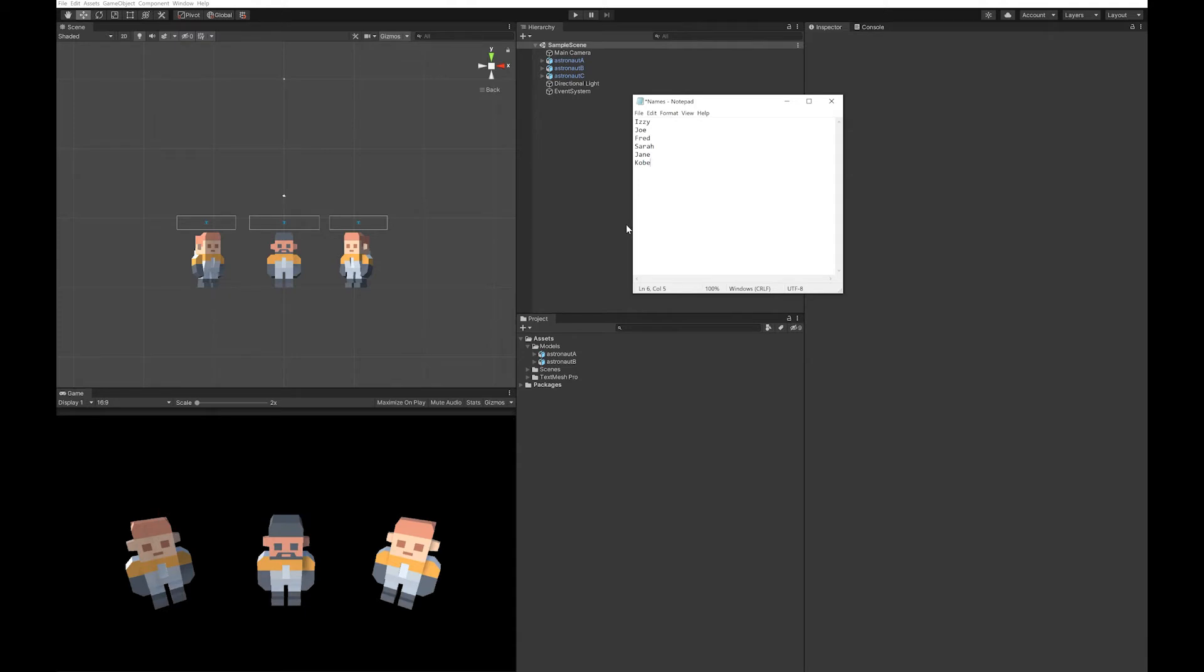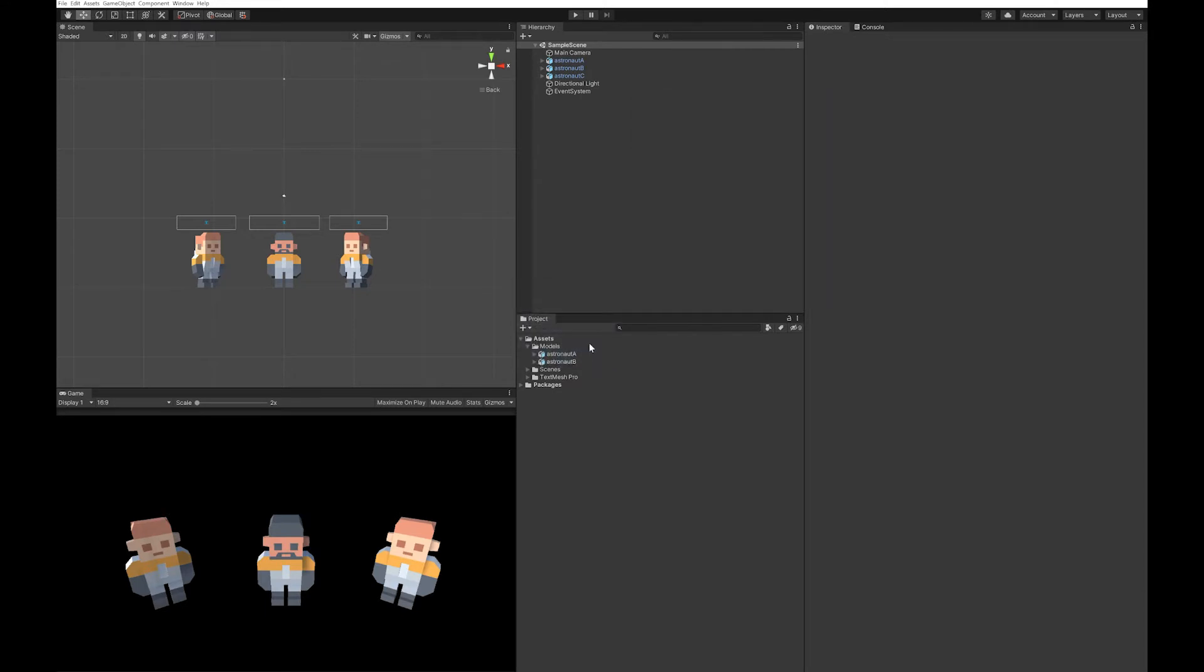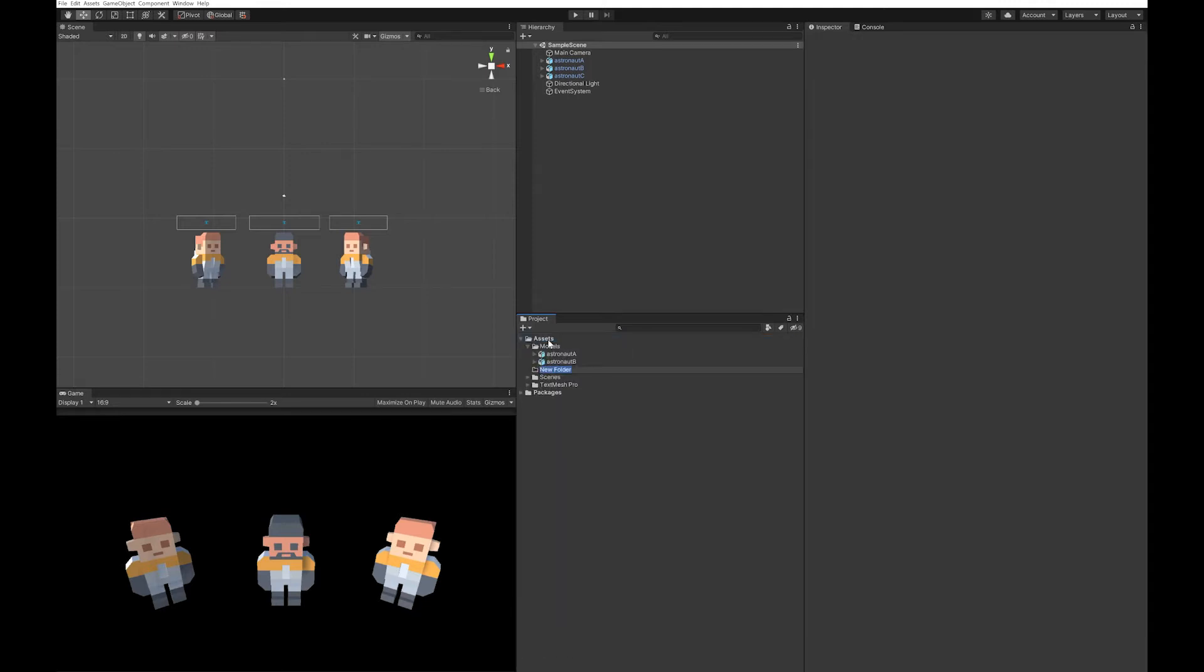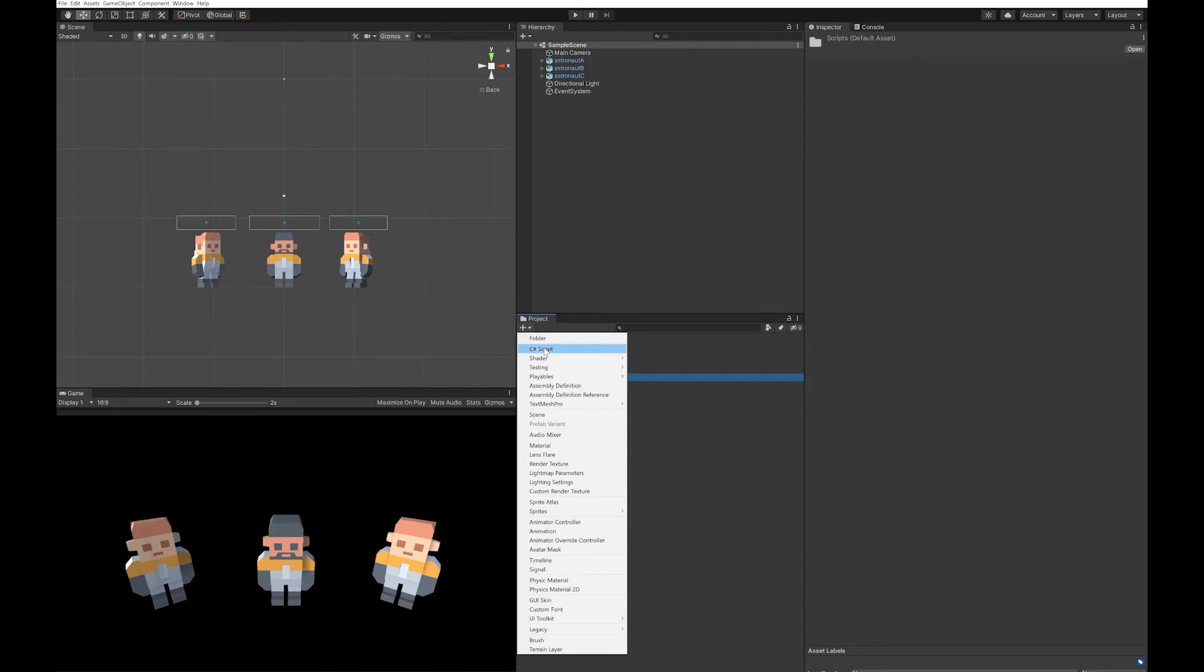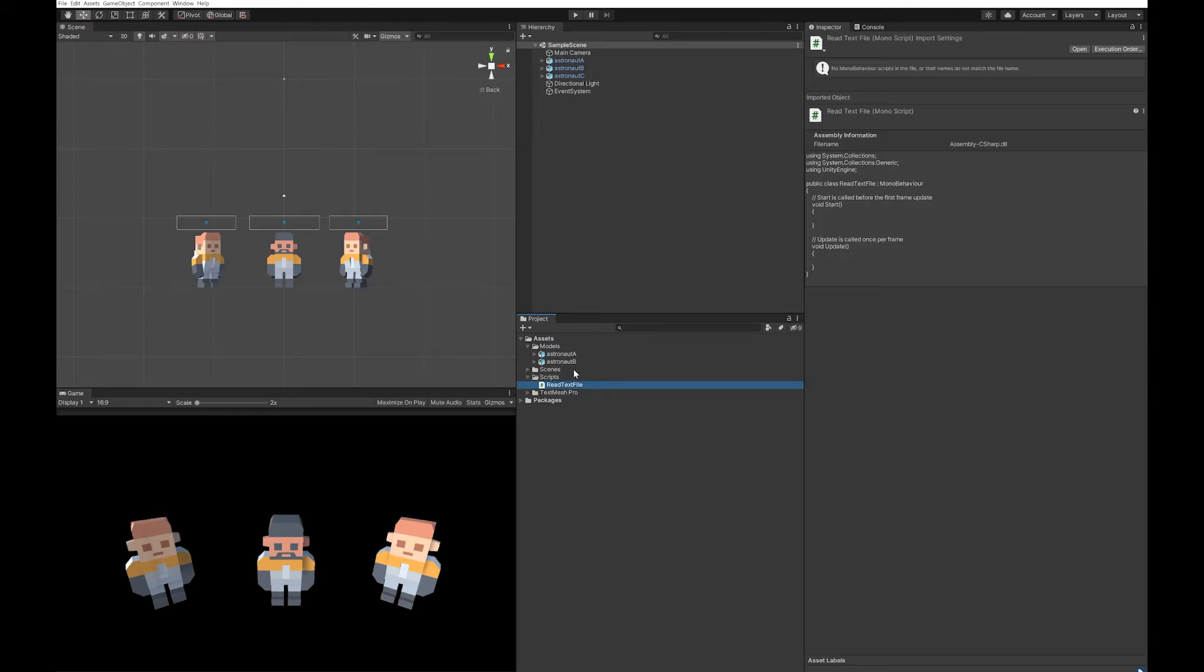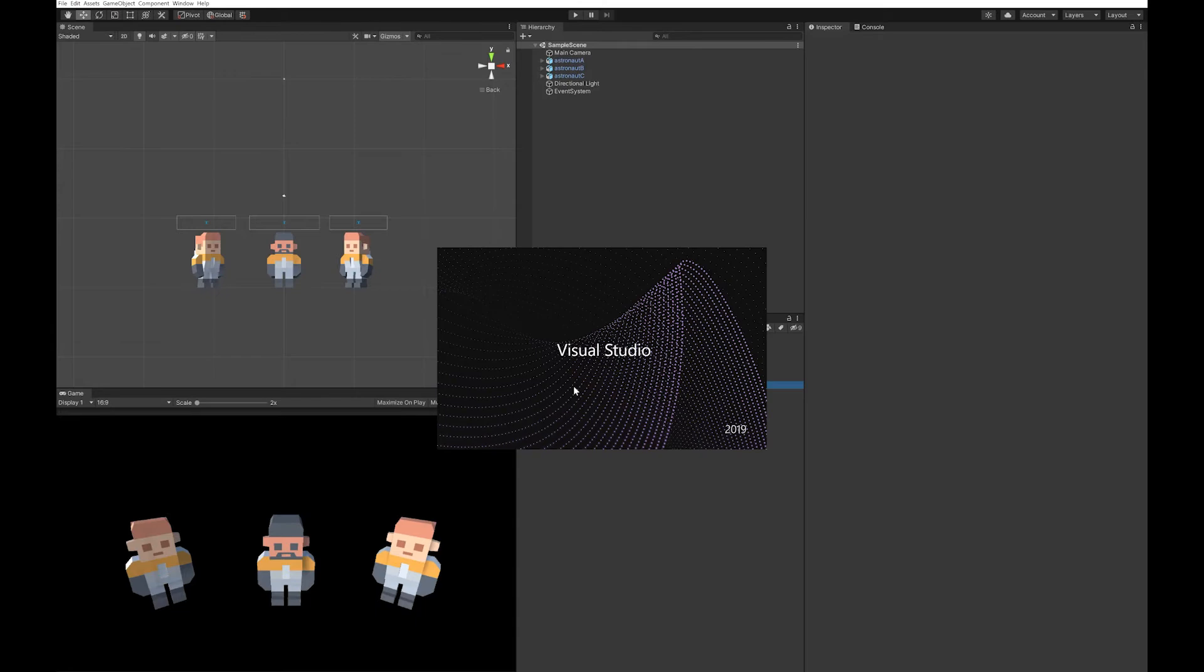You could do this differently. For example, you could use commas. So let's save that, and the first thing you're going to need to do is make a folder for your scripts. Let's just make a script called read text file.